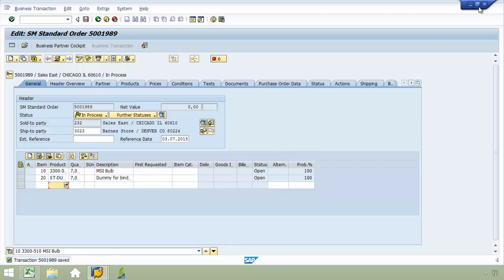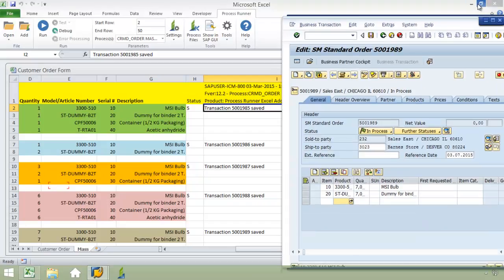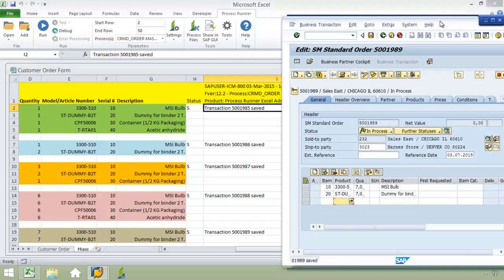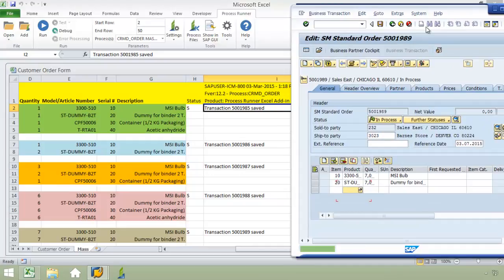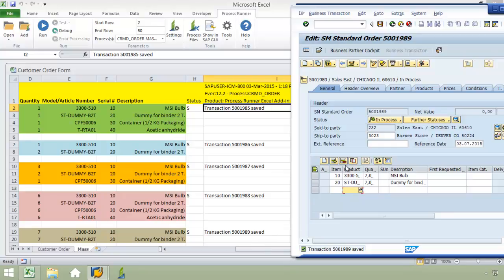I'm just going to minimize this SAP view here, and there you can see our two line items for the transaction 5001989.